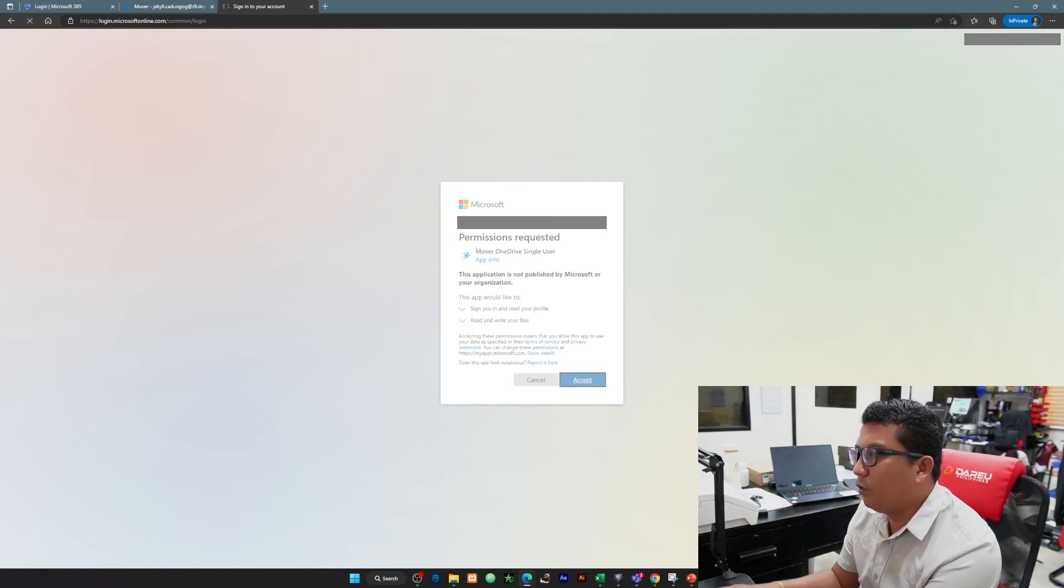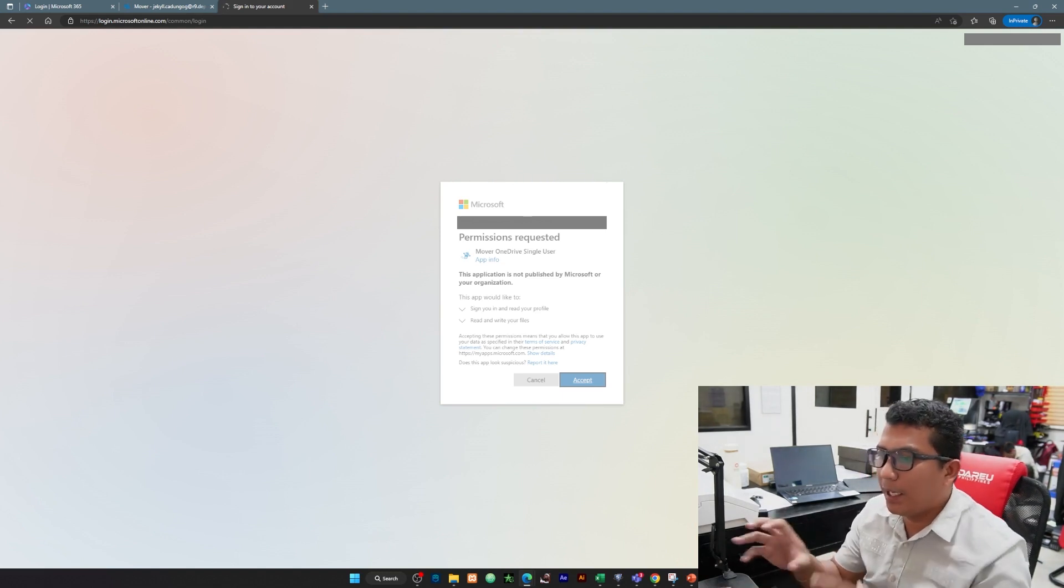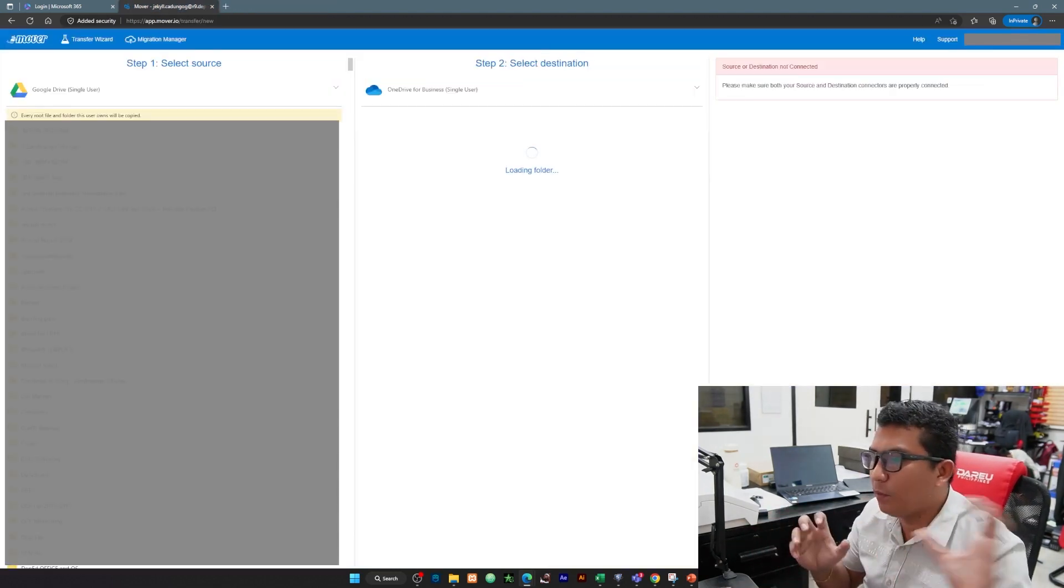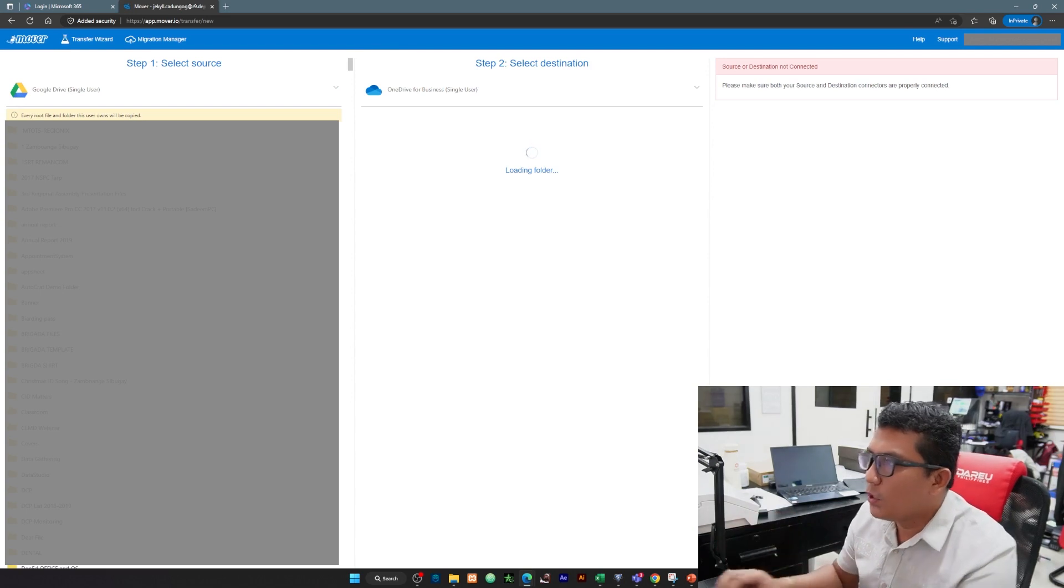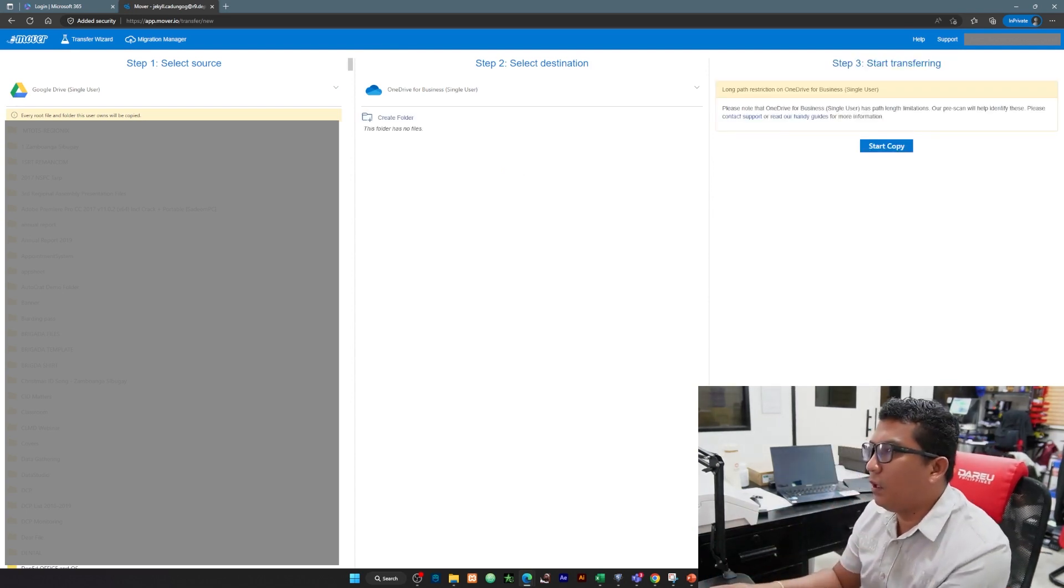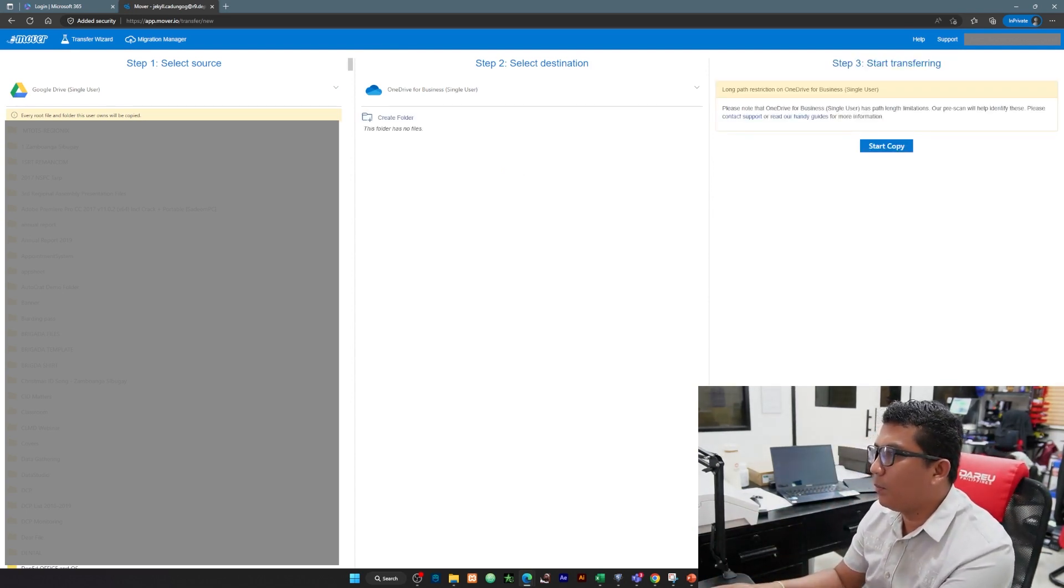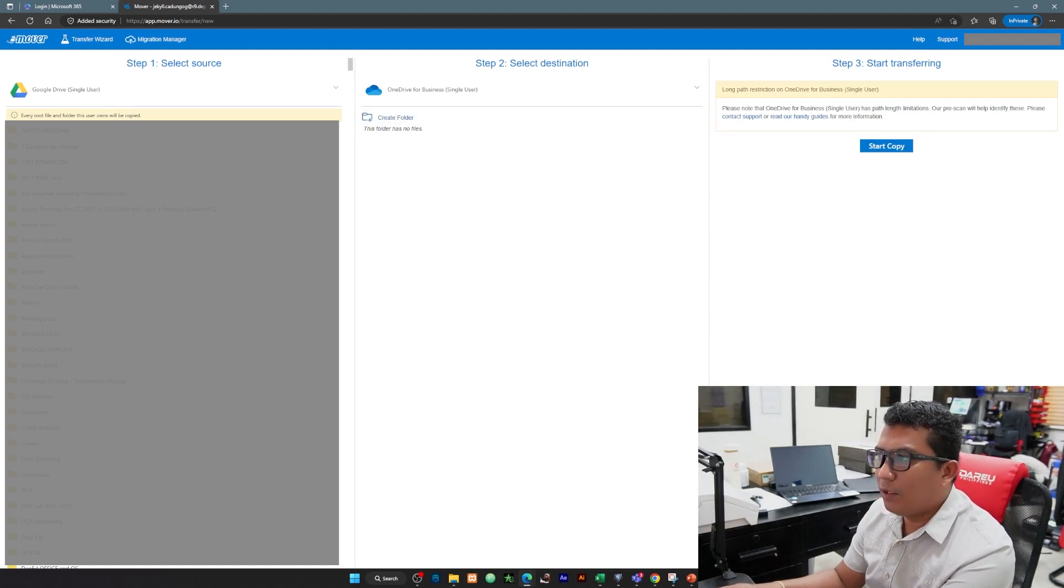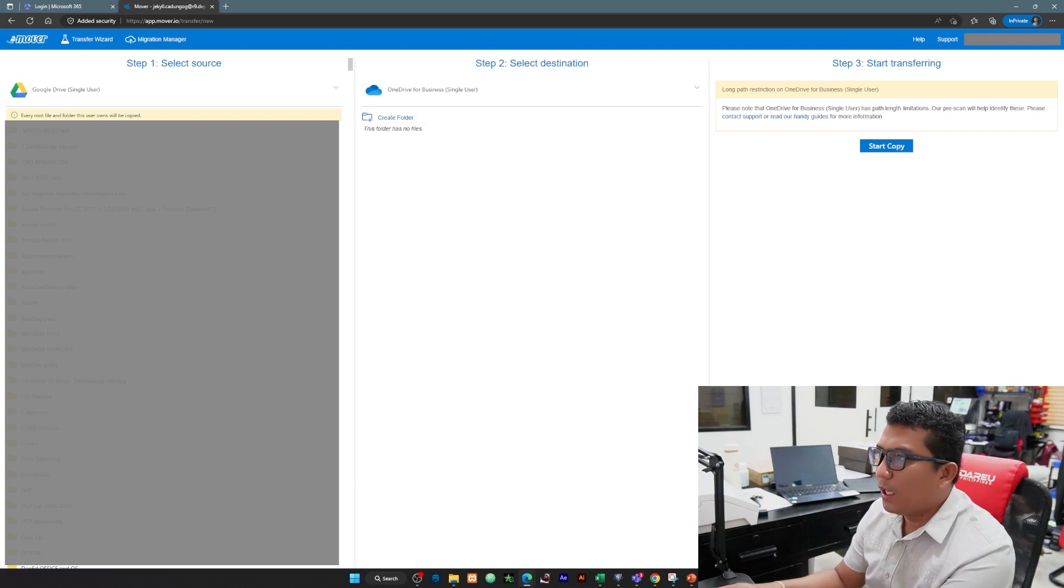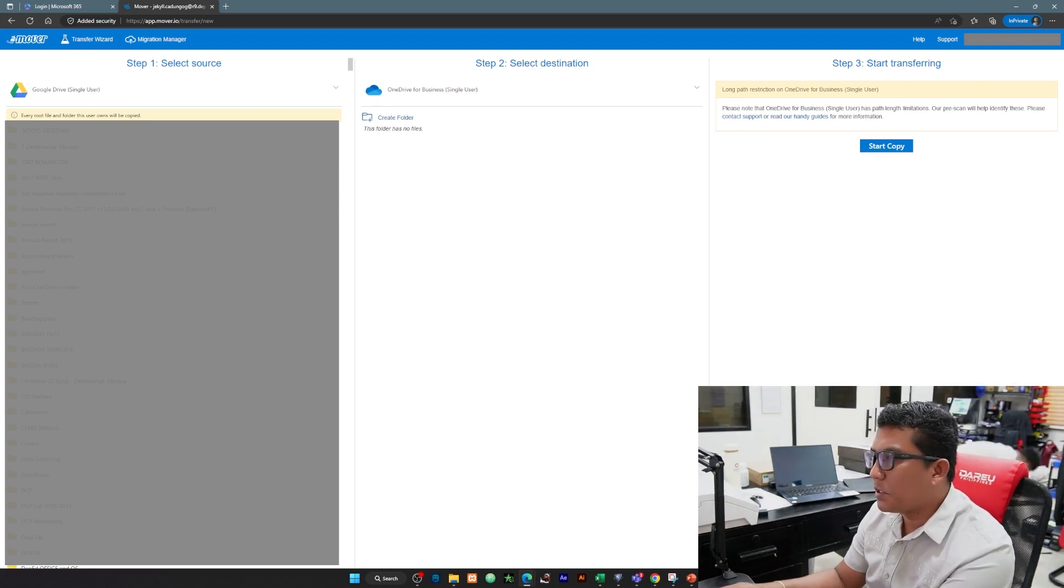Then same process, accept natin and we are going to allow this mover app to access our OneDrive. Since maglalagay po siya, itatransfer lahat ng files from Google Drive to OneDrive. Let us wait for the entire process. In my case wala pong laman yung OneDrive ko this time.